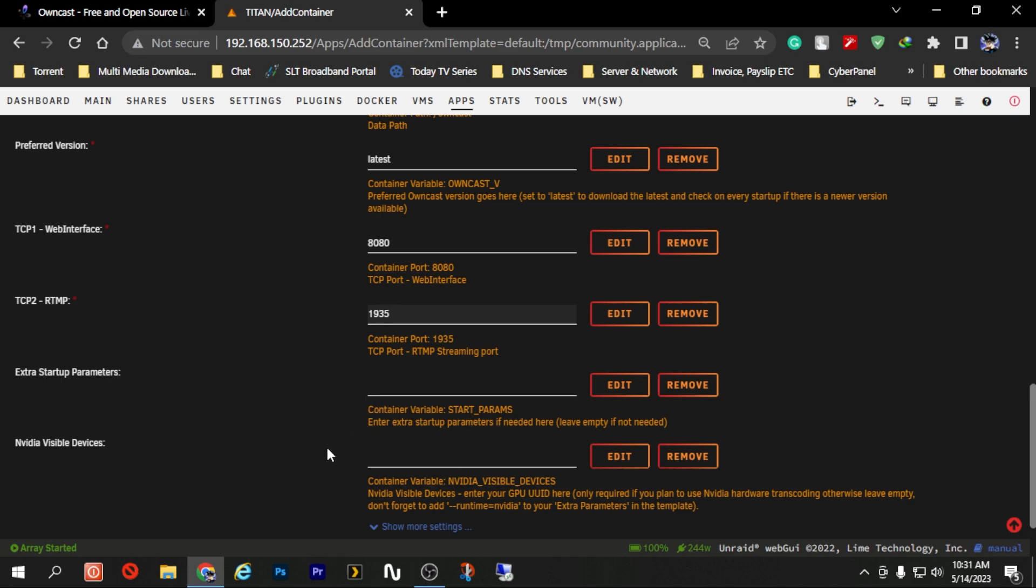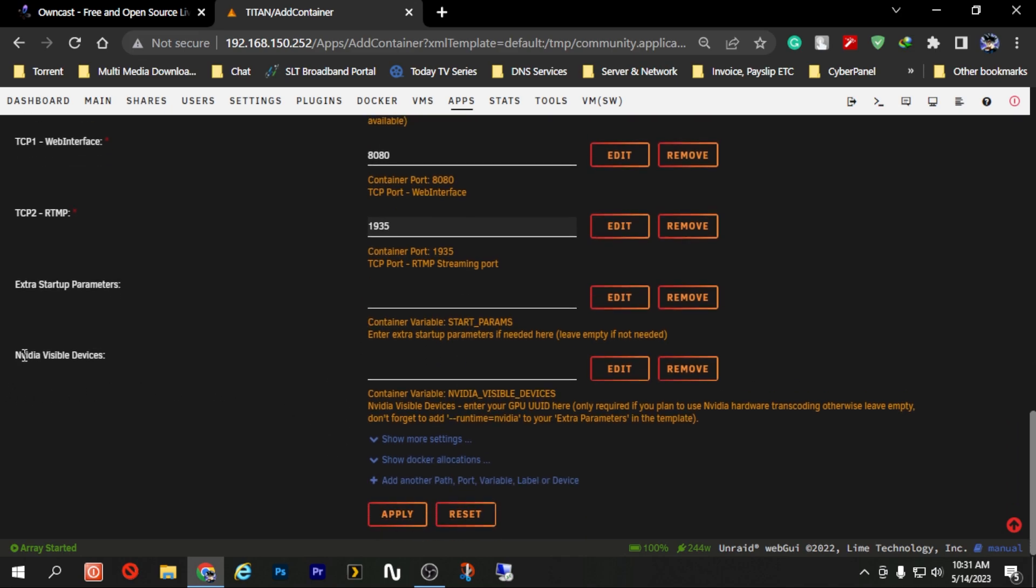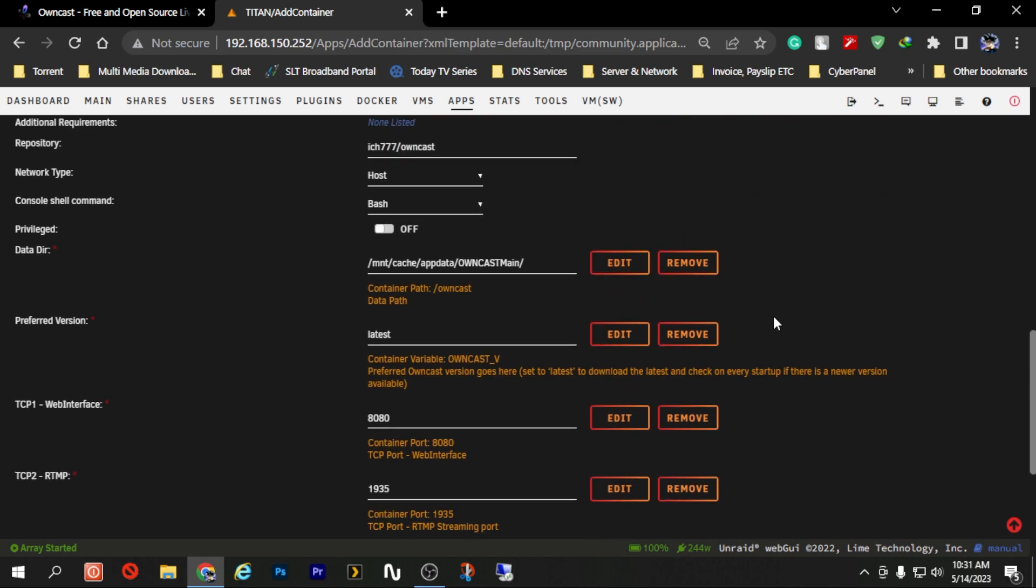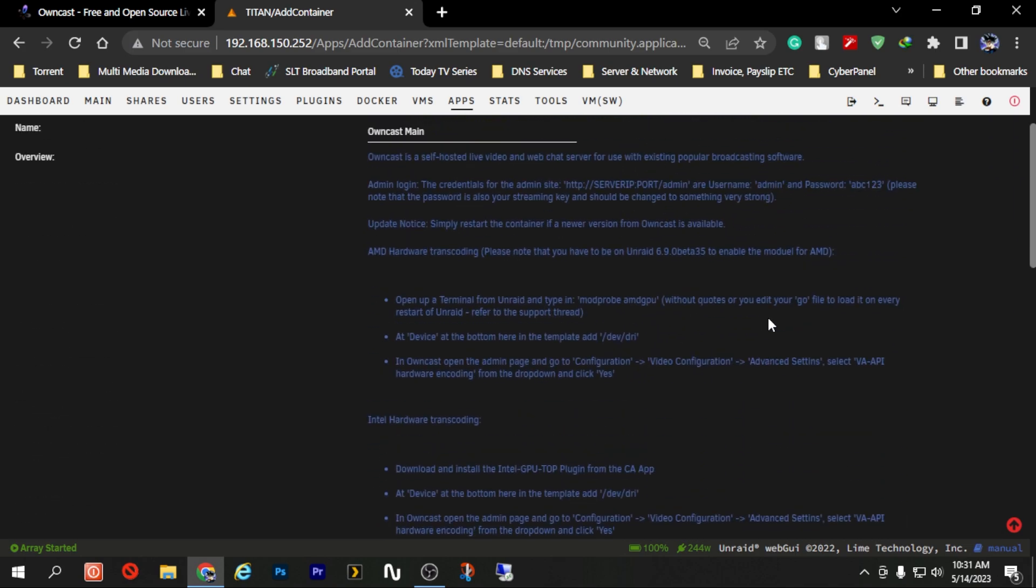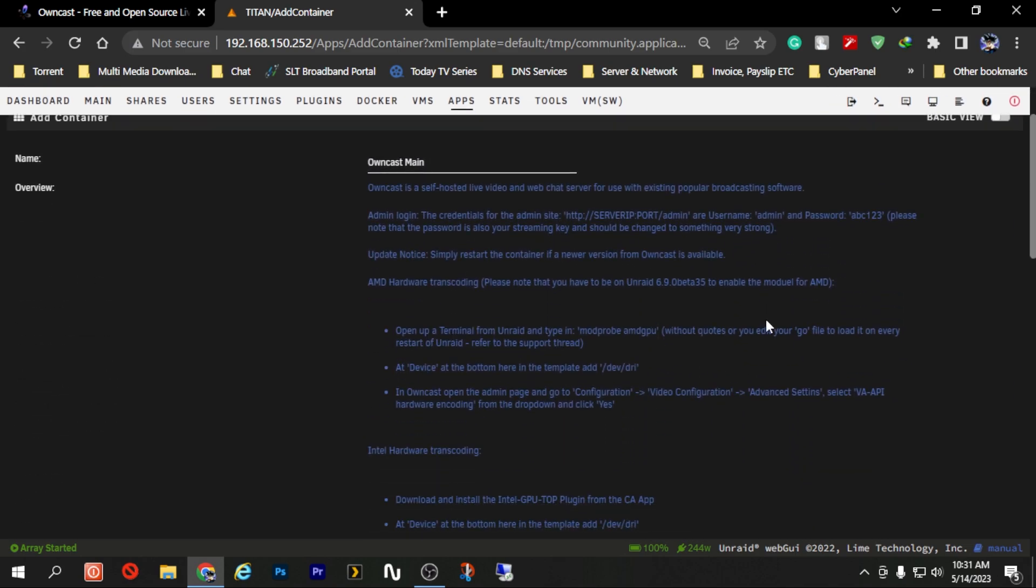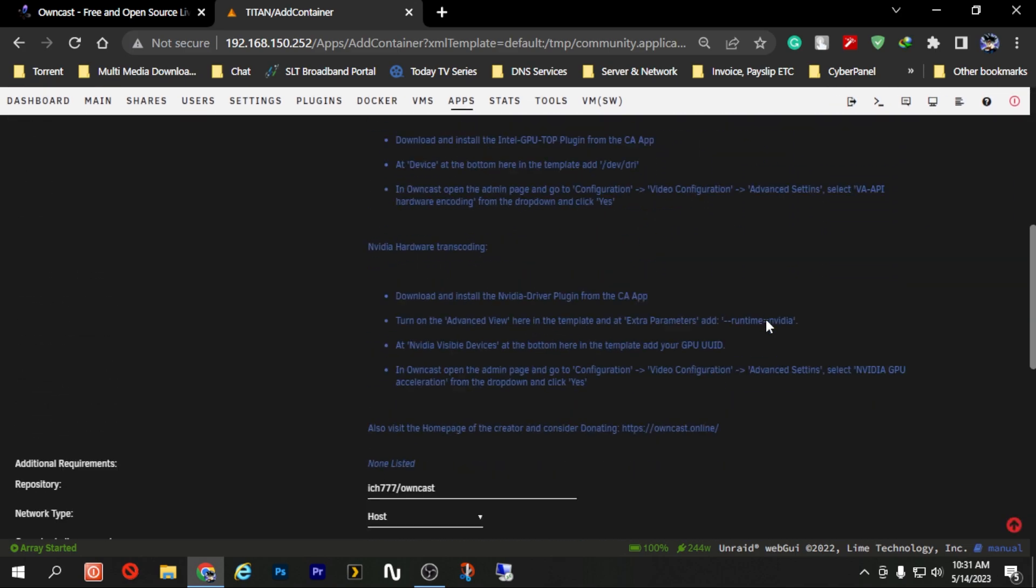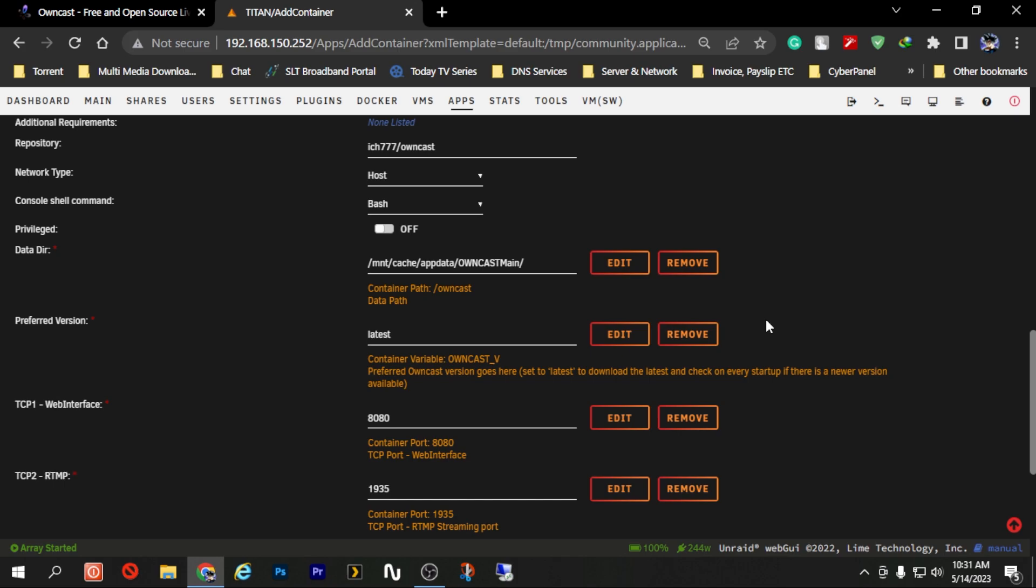Now there are some additional things that you can do from here, especially this Nvidia visible devices which can be used to encode or process the live streams which are currently processing in your Owncast server using hardware encoding. Now in this video I'm not going to show any of those things done, so we are just going to install the basic Owncast installation on our Unraid server.